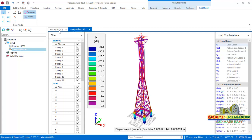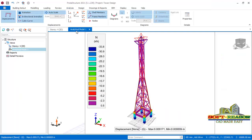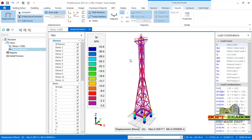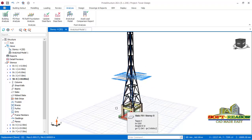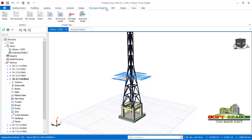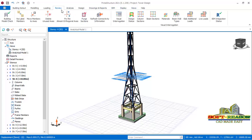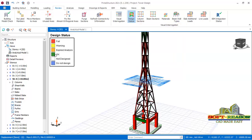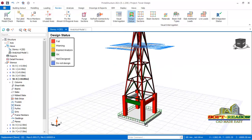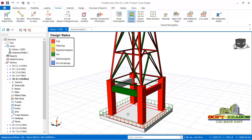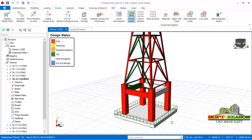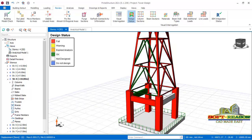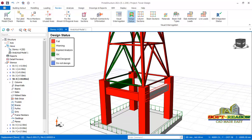Go back to the main model. This is the analytical model tab. To check whether the model members have passed or failed design, come to Review. Click on the Review tab and you can see Design Status right there. Click on Design Status — any member showing green means passed, and any showing red means failed. You can see that based on the load coming on these columns, these four columns have failed. The section is insufficient and cannot withstand the load coming from the tower.